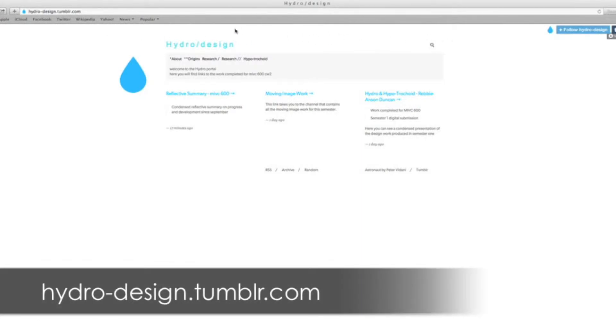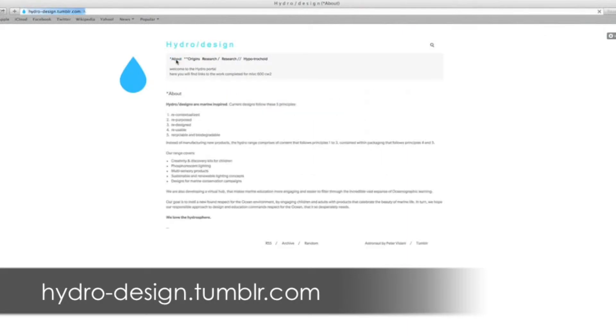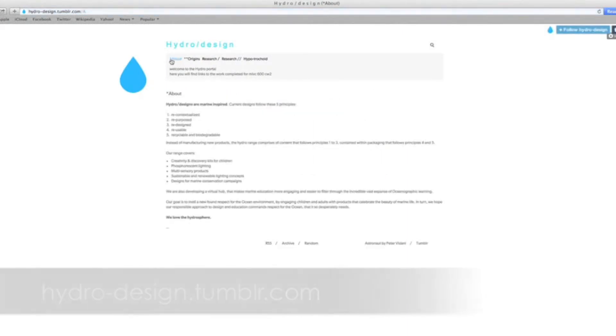This is basically where you can find everything that I've produced thus far for this project, starting with the about section, which you can have a read through. As you can see, I've mapped everything out and given it a lot of thought.